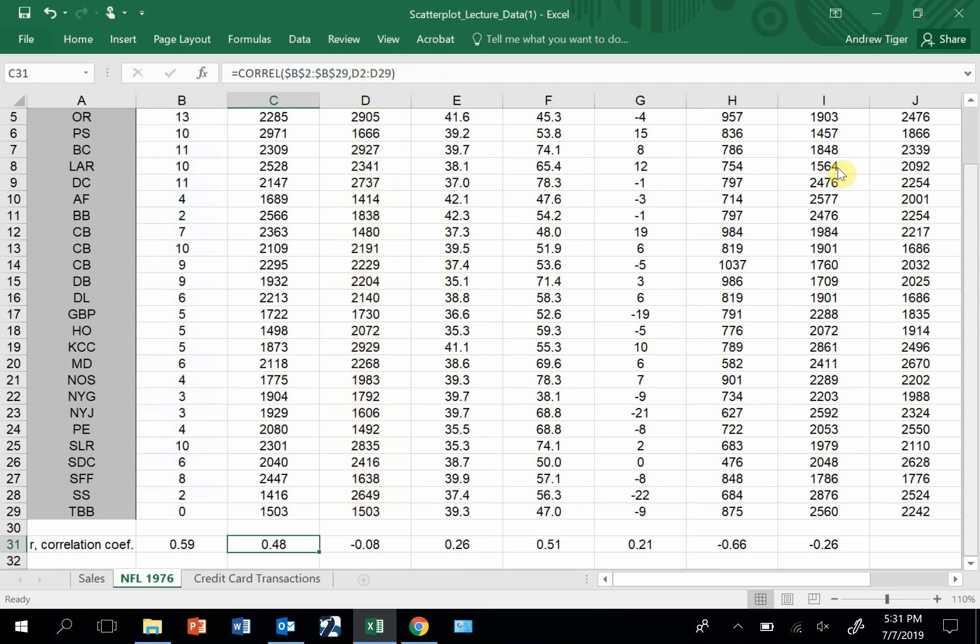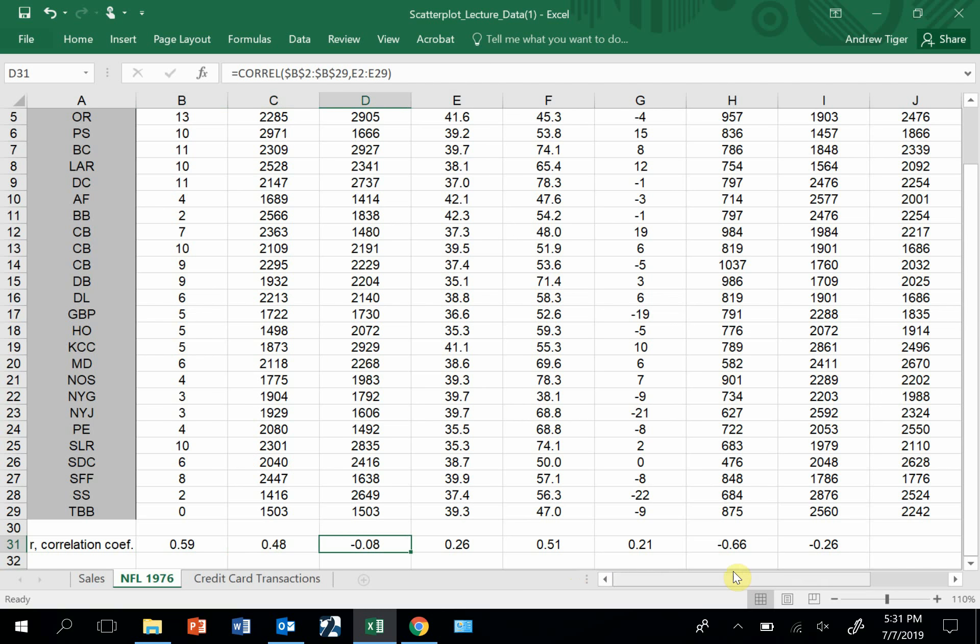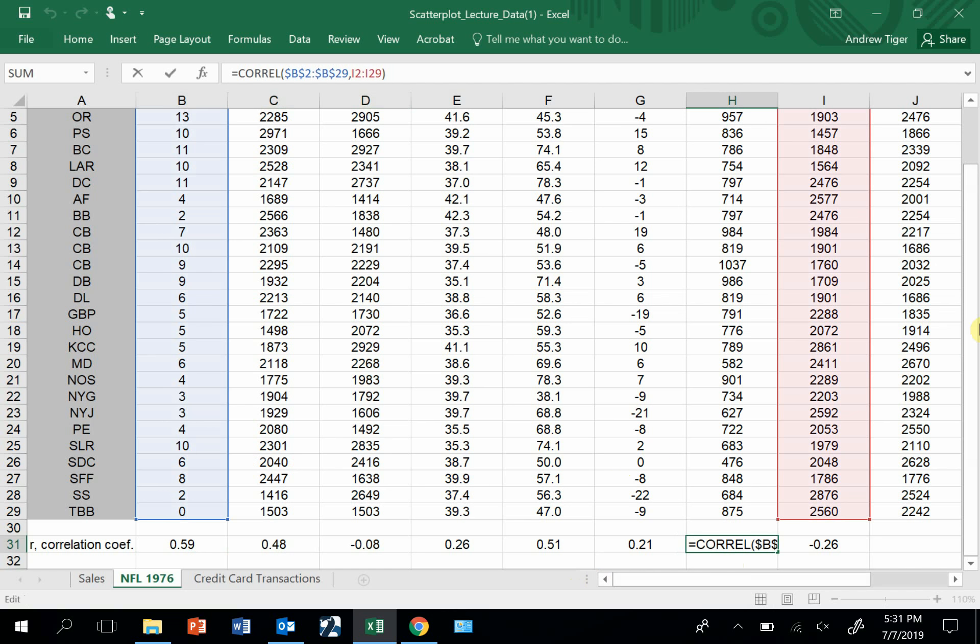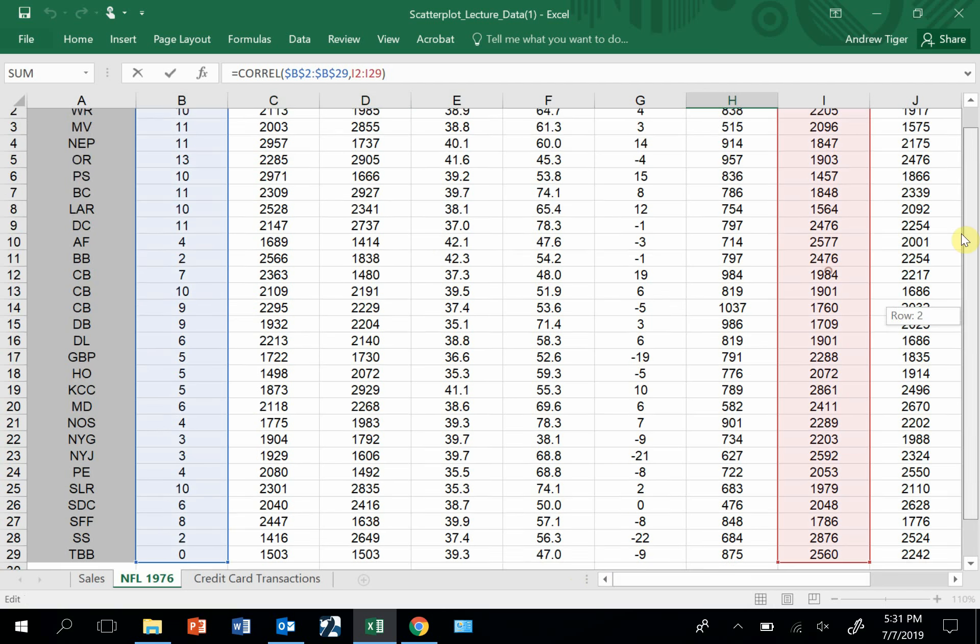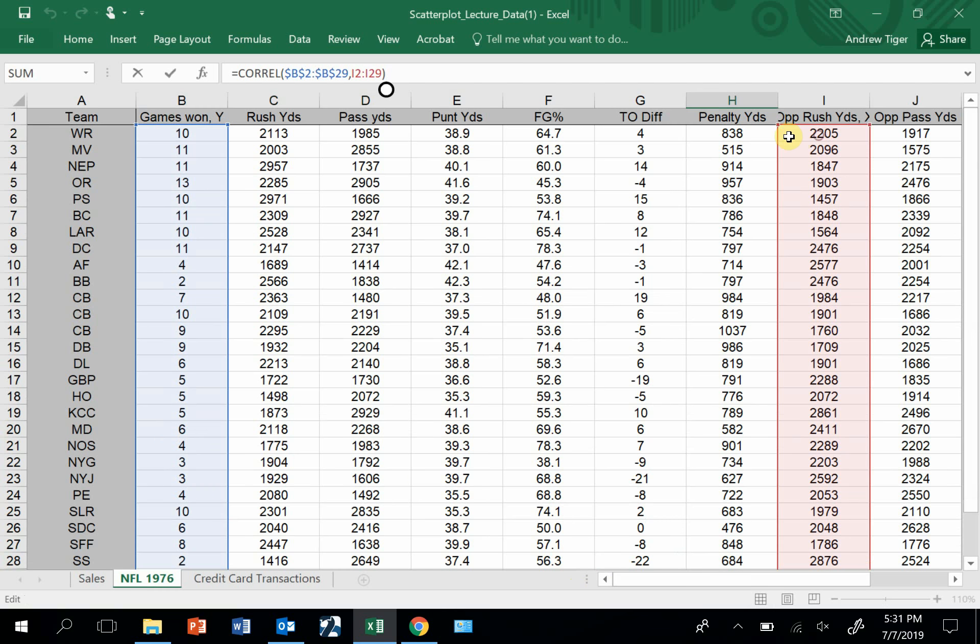When the number is close to 1 or minus 1, it's strong. That's a pretty strong relationship. That's a weak relationship because it's really close to 0. That's probably our strongest one, but it's negative. That means as this number gets bigger, this number gets smaller, which makes sense because this is defensive yards. When I can hold the other team to very low rushing yards, I should win games.